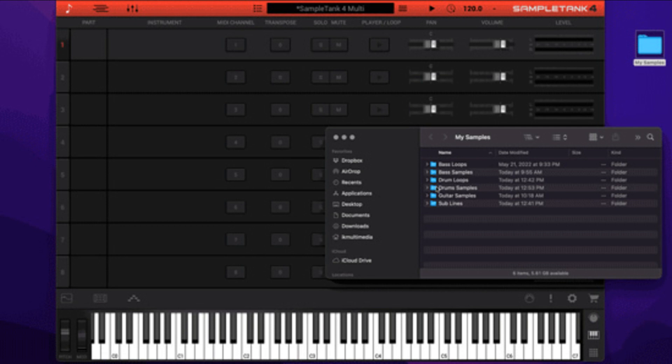New in SampleTank 4.2: Added drag and drop sample import functionality, expanded options for user sample import.